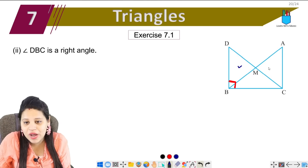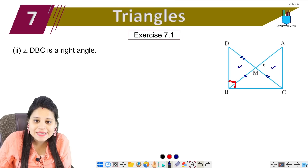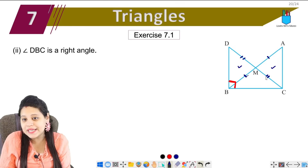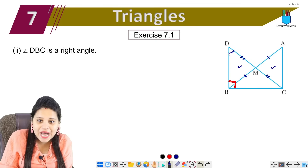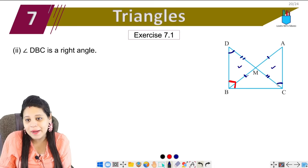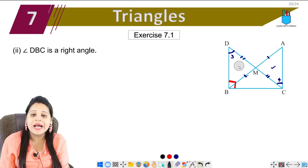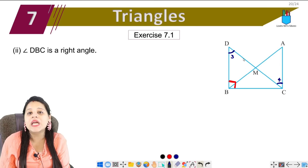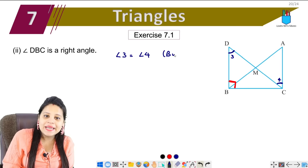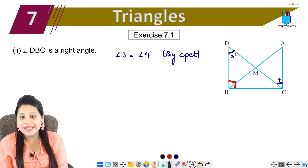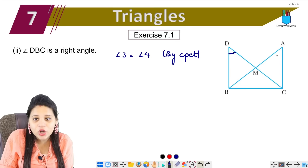We have proved these two triangles congruent. From that, we can say the corresponding sides are equal. So we find angle 3 and angle 4. Angle 3 equals angle 4 by CPCT. We need to understand why these corresponding angles are equal.